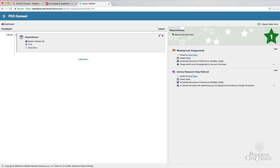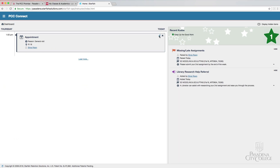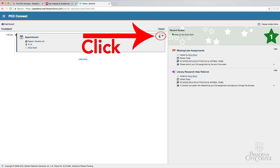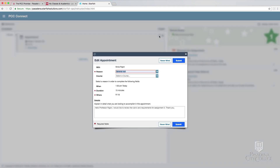On this screen, you will also see appointments that you or your instructor have scheduled. If you click on the pencil icon, you'll be able to edit any of these future appointments.